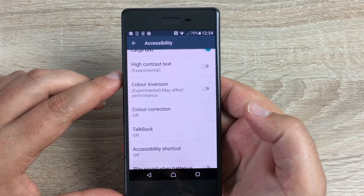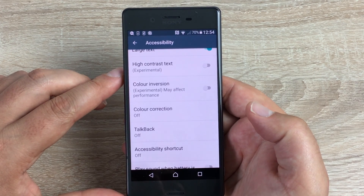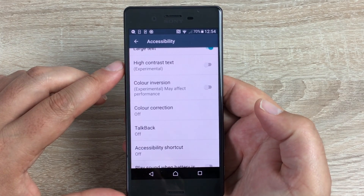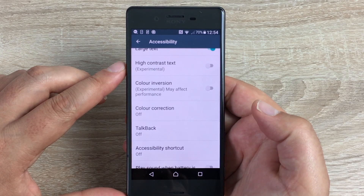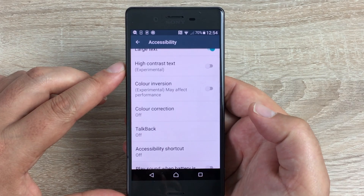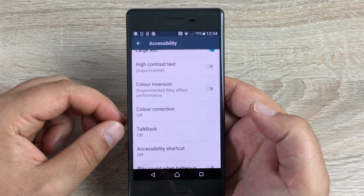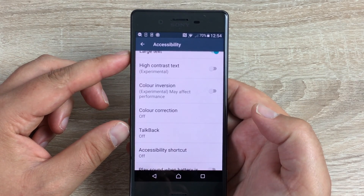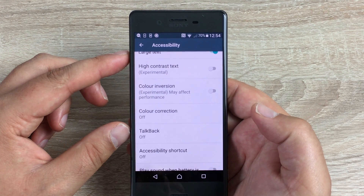In Android 7 Nougat there are a couple of new features, and I'll be bringing those to you soon. If you have any issues, please leave a comment below and I'll be happy to help. If you'd like to see a video on this device, let me know. Remember to give a thumbs up and subscribe for all our latest videos on the Sony Xperia X and many more devices to come. Thanks for watching — see you in the next video!